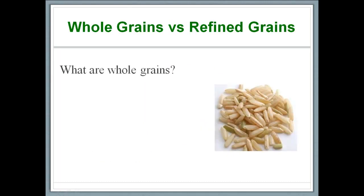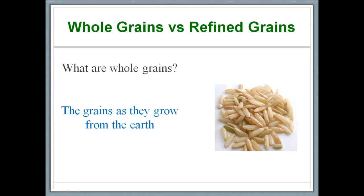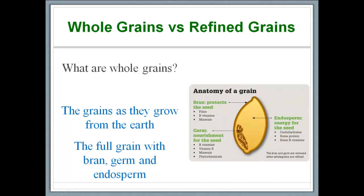So what are whole grains? Well, these are grains as they grow naturally from the earth. These have not been refined or processed in any manner. If we look at the anatomy of the whole grain, it consists of three major components: bran, germ, and endosperm. We don't have to memorize this, but knowing about the three components of the whole grain will help us understand why they are better for us.